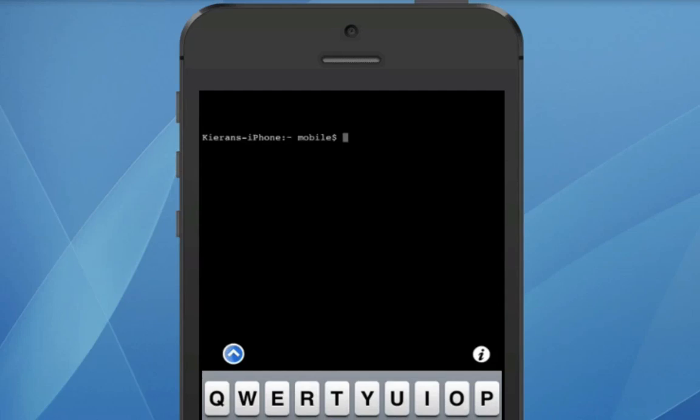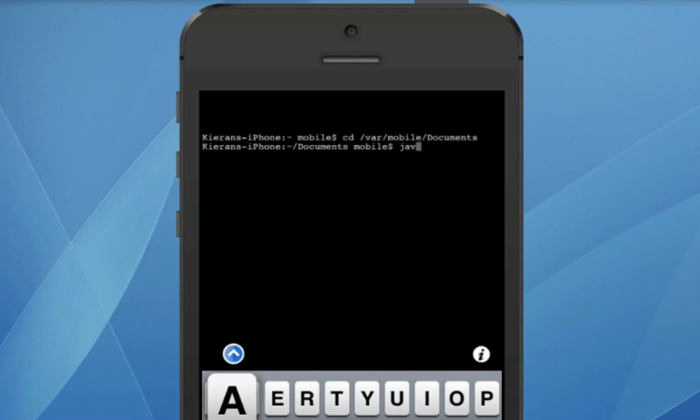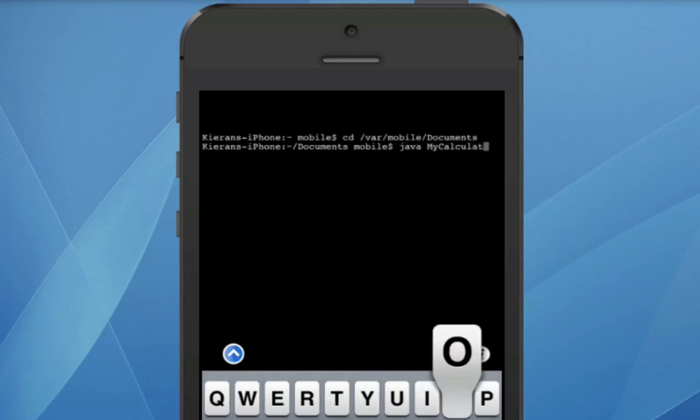So we're going to head into terminal. I already have the class compiled just for time's sake. So we're just going to go ahead and navigate to the directory which it's stored in. So it's also, again, in my documents as I mostly save all of my Java files to. And we're just going to go ahead and run my calculator, making sure that all of the capitalization is correct. And I think it is.